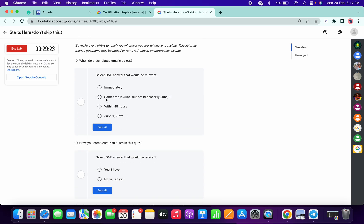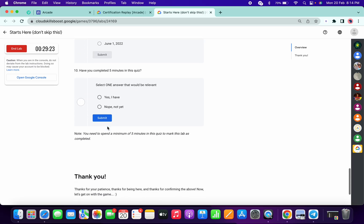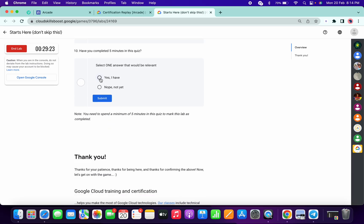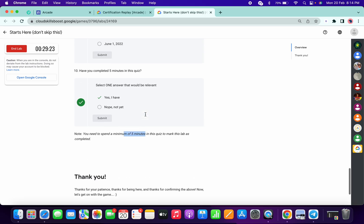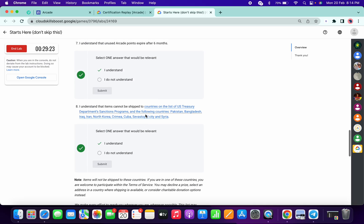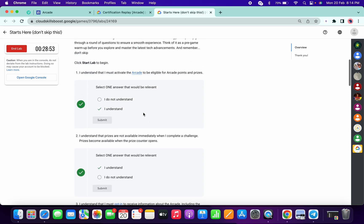And here just choose the 'sometime in June but not necessarily first of June' and here just click on that. Now we have to just spend maximum five minutes but it takes around three to four minutes, after that the lab will be done.